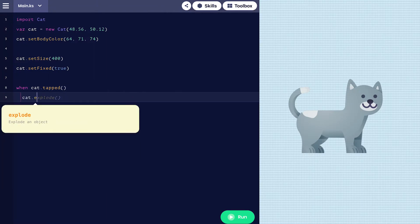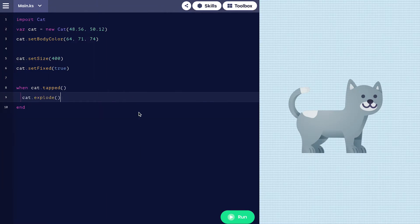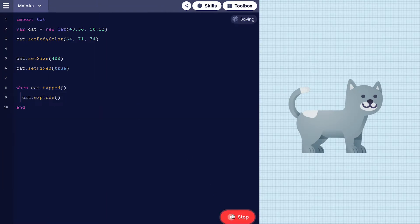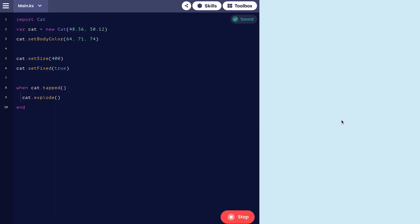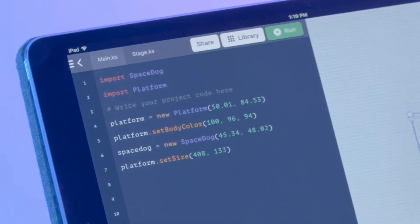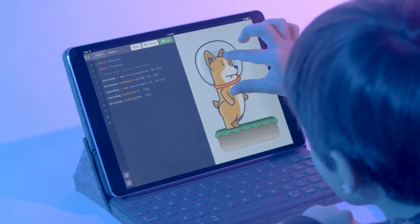It is object-oriented and includes a library of familiar things, such as cats and dogs, which kids can use to build apps and games.